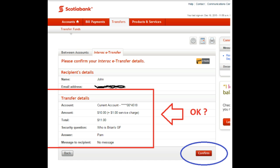On the next page, outlined here in the red frame, the details of your transaction are displayed for you to review. If all the details are good, click on the Confirm button in the bottom right-hand corner, outlined here in a purple oval. If you need to make corrections, on the bottom left-hand corner, there's a back button for you to make the changes.